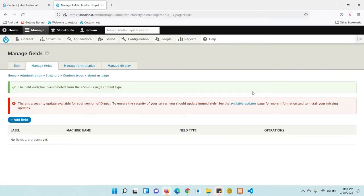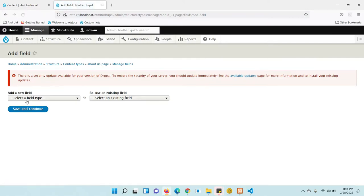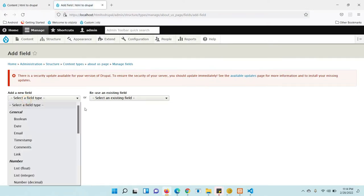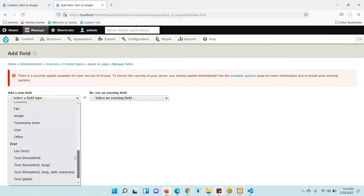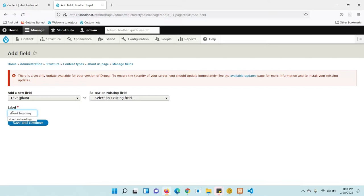One field is for the About heading, and one is for the subheading. Click 'Add field', select the type — it is plain text — so I am going to use a text template. The label name is 'About Heading'.